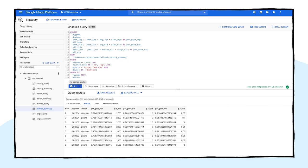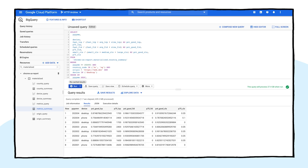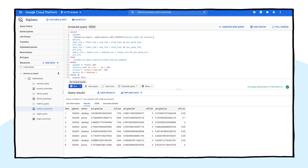And the last thing we'll do before running the query is to sort by country rather than device.